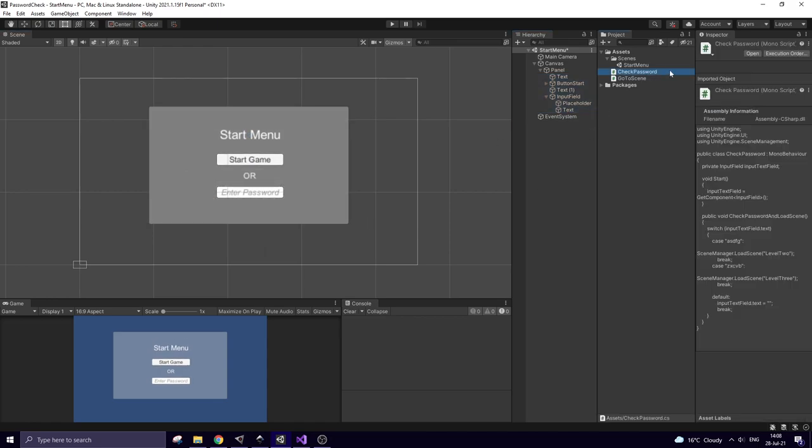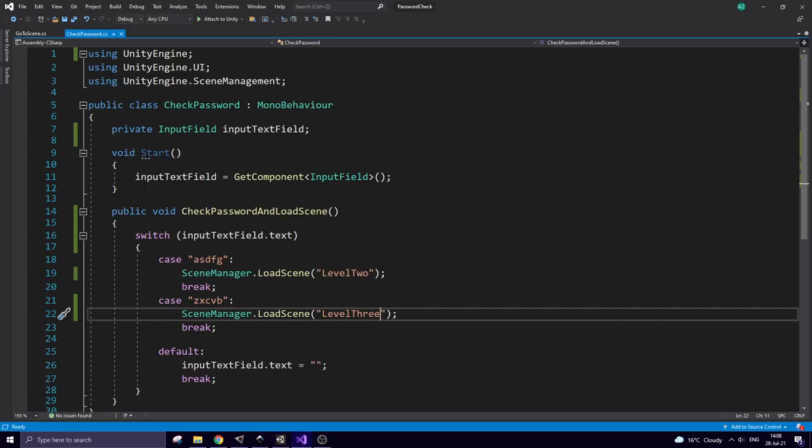This input field will be controlled by the script. Here it is. It's pretty simple. I get access to that input field and once some string is typed in and submitted, check password and load scene method is invoked. In this method I compare entry value with a couple of correct values. If I have a match, then a corresponding scene is loaded. If I don't have a match, then input field is reset.